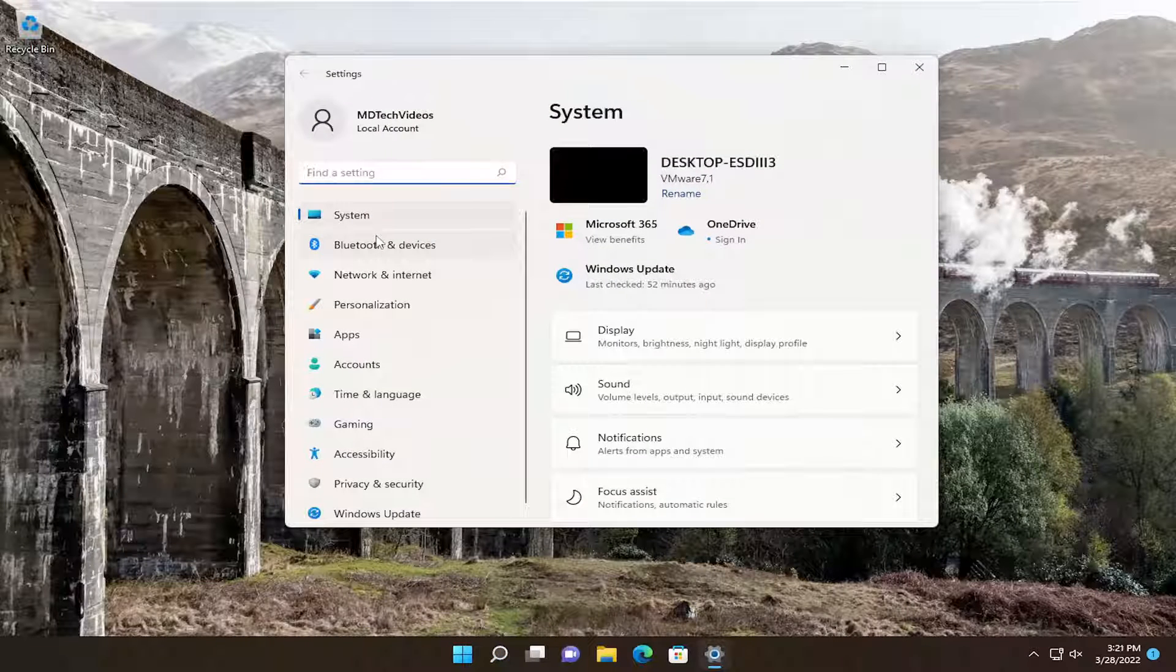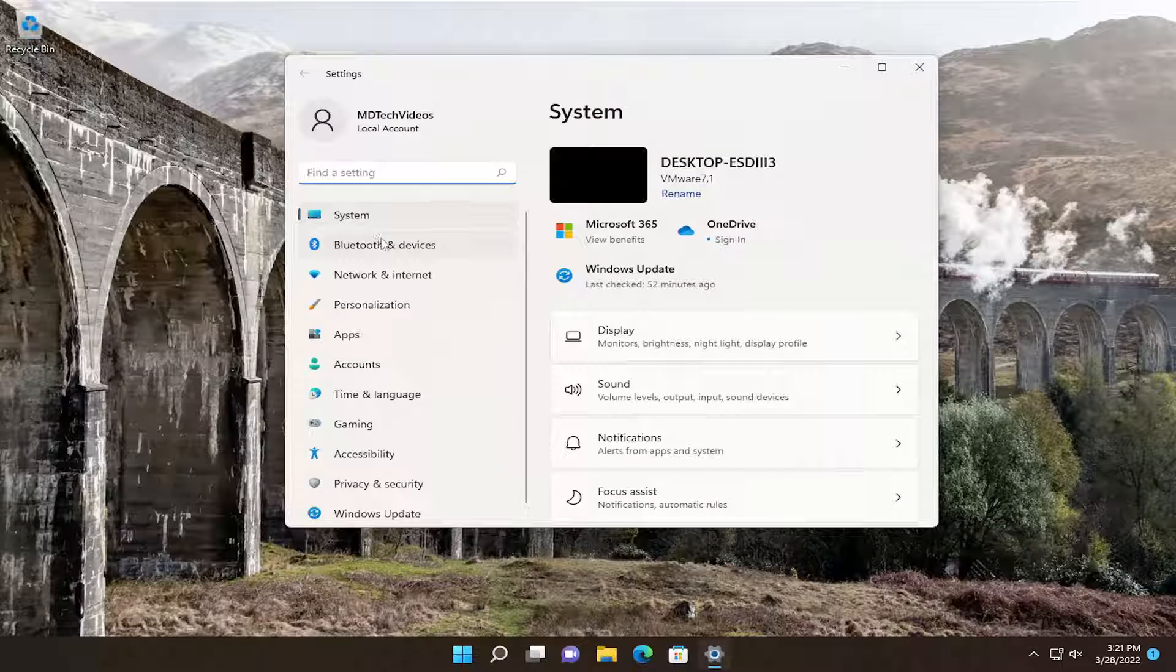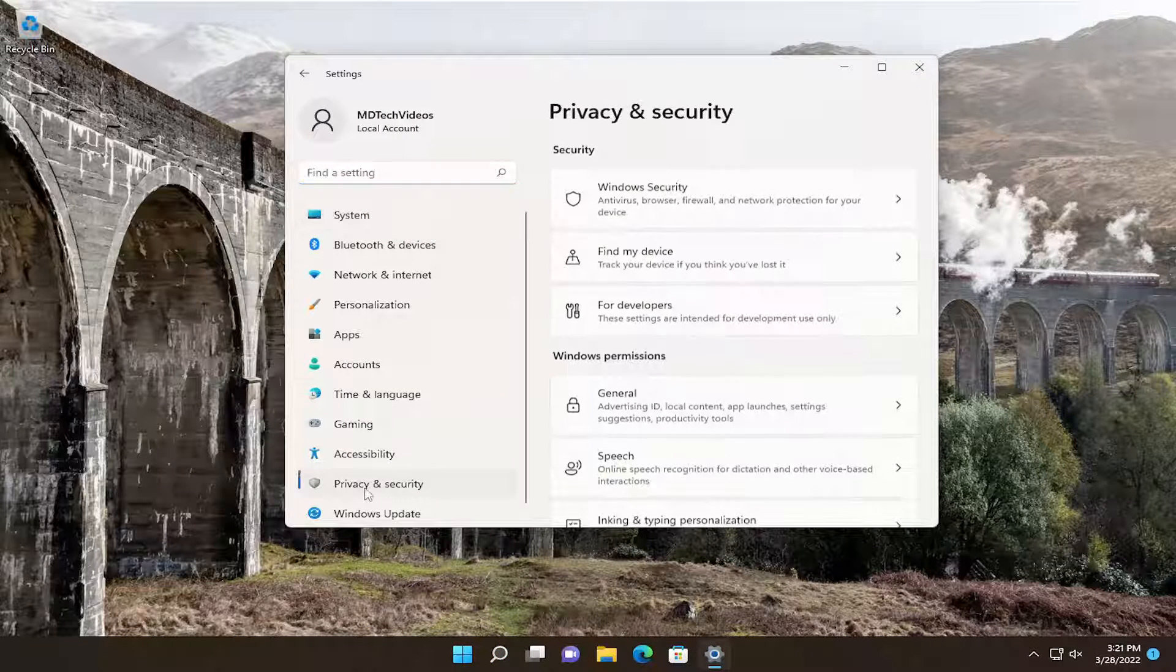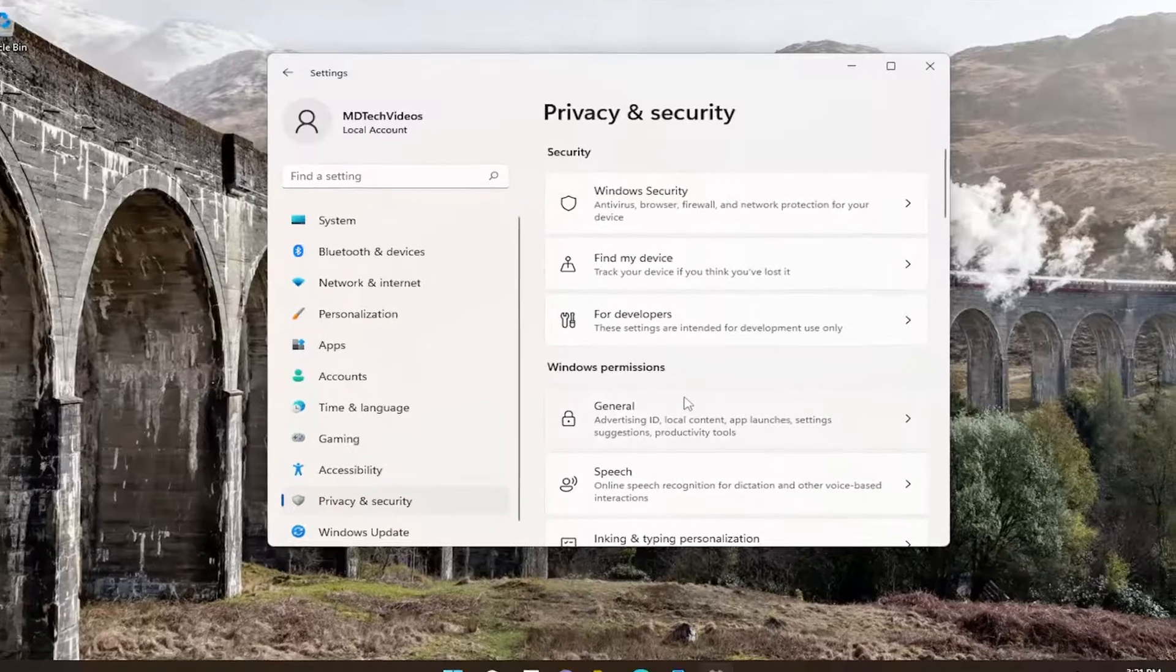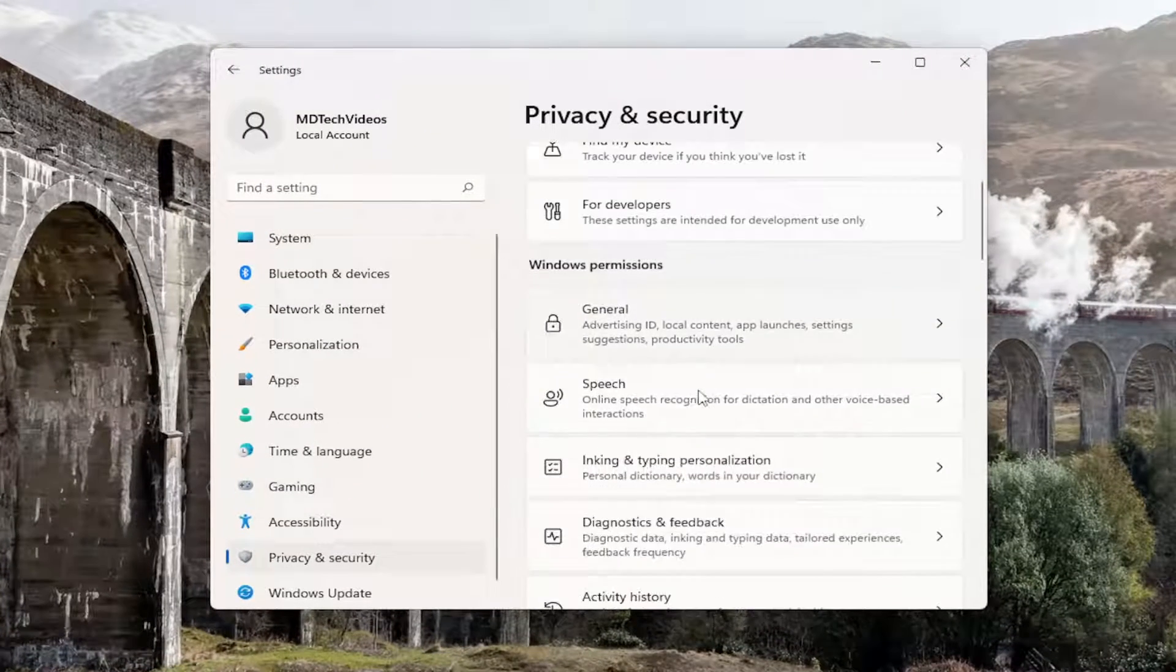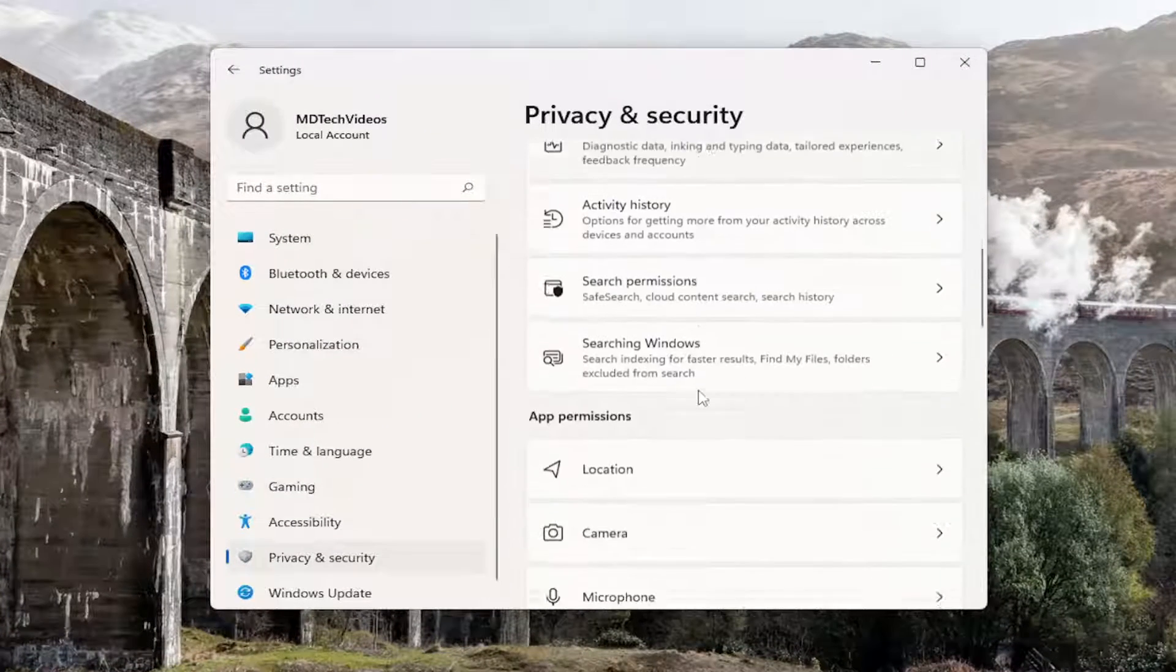On the left side you want to select the privacy option, so go ahead and select that and then on the right side you want to go down to microphone.